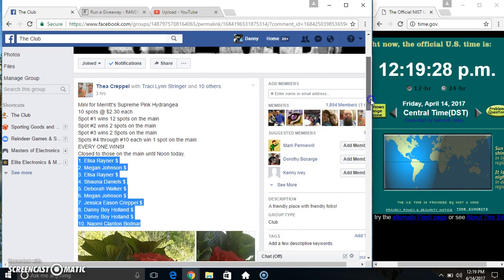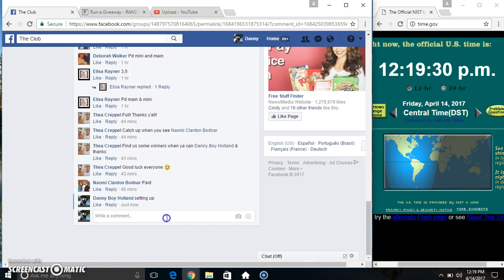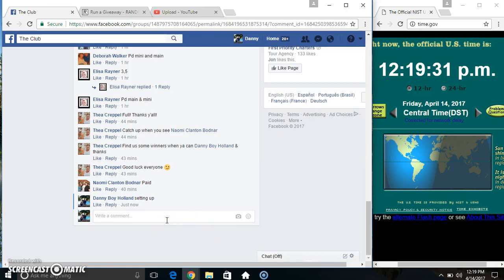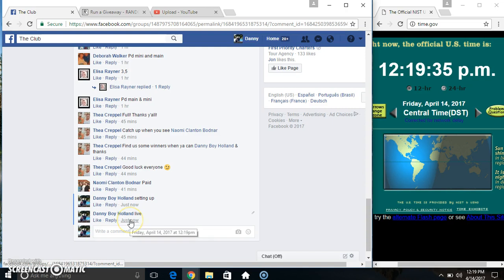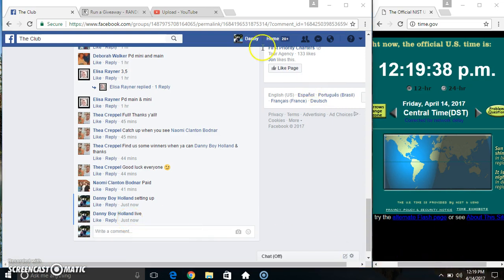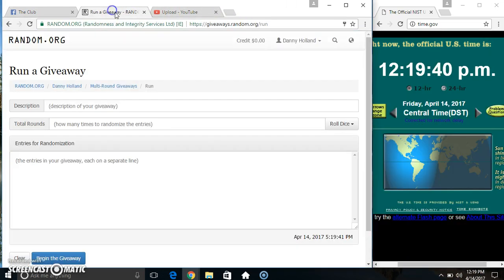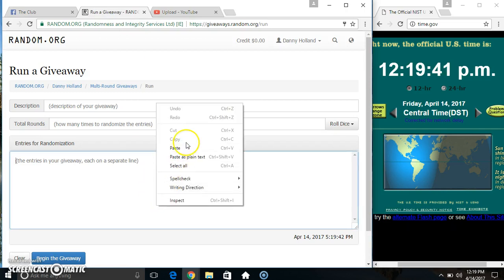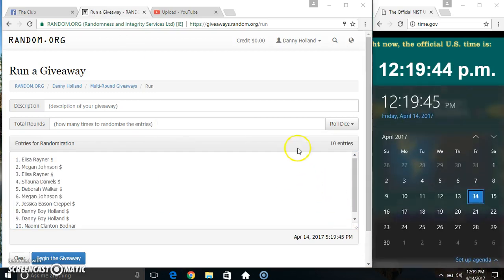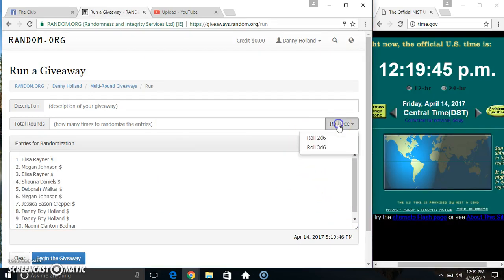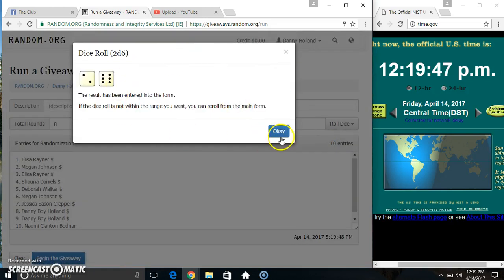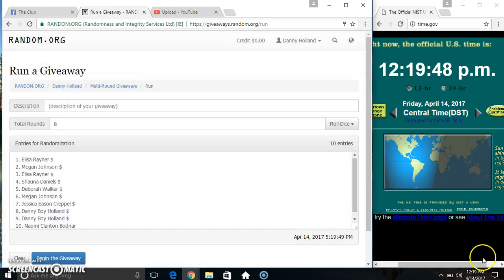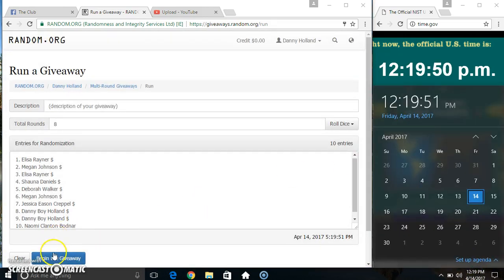Copy our list. Go live. 12:19. Paste our list. Roll our dice, need a 4 or higher. 12:19. We got an 8. 12:19, 8 times.